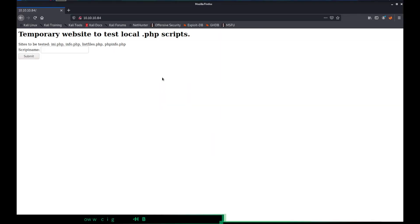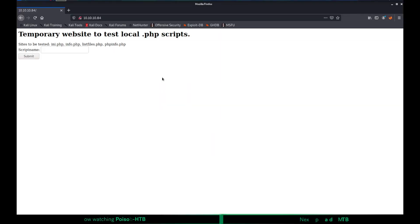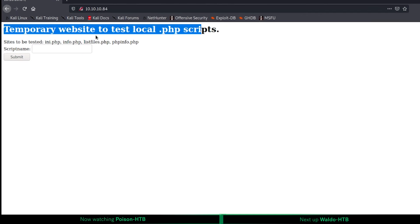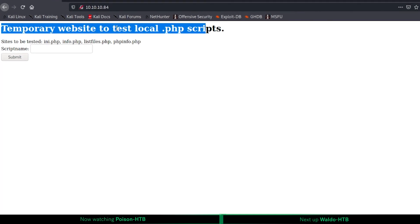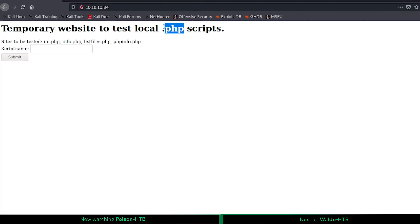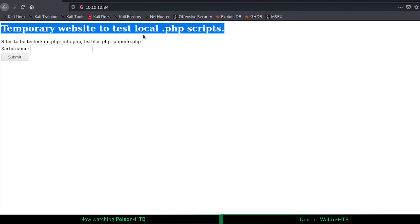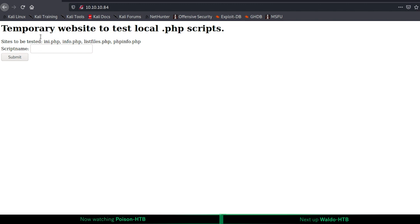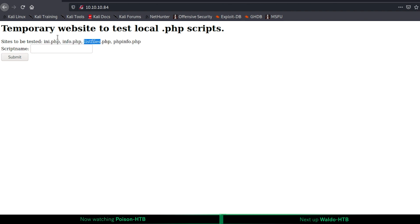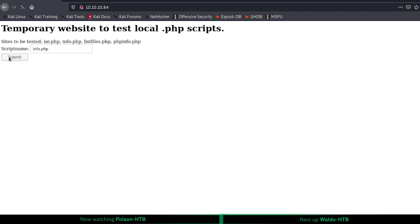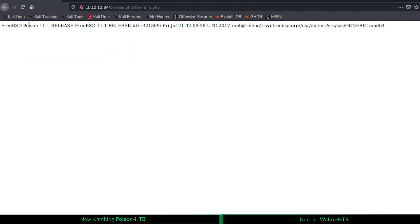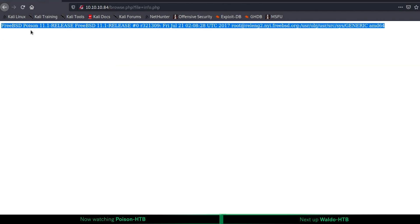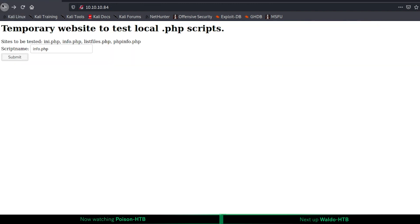Hi everyone! In this video, we will see how to exploit local file inclusion vulnerability on a HackTheBox machine called Poison. I did some basic enumeration and realized that there is port 80 open on this box. It gives us this temporary website to test local PHP scripts. As you can see, there's an input area and it gives us the PHP files that we can test. For instance, if you check out info.php, it will be running the info.php file which will give us the output.